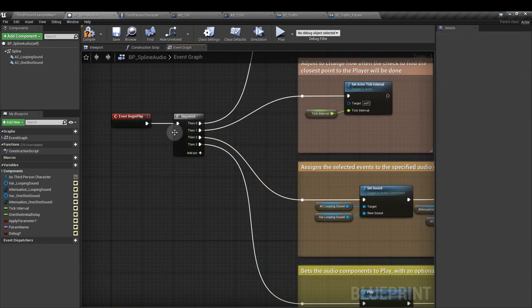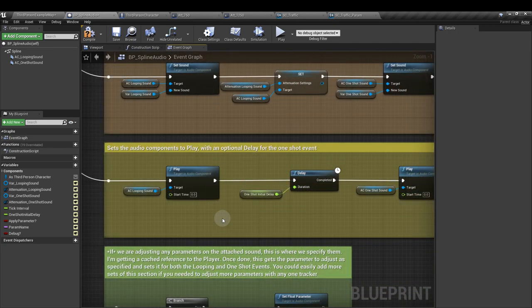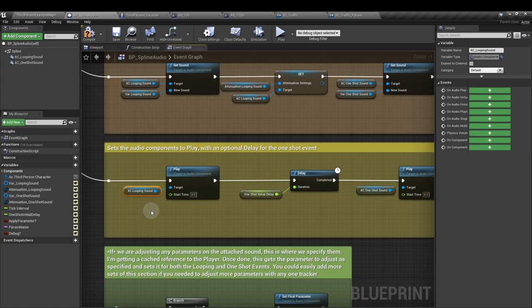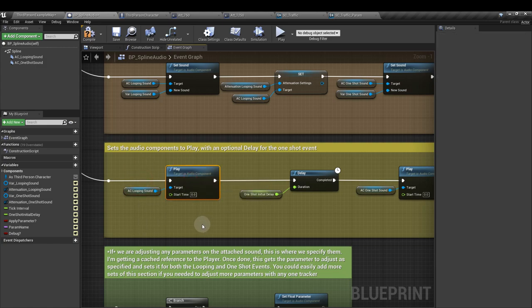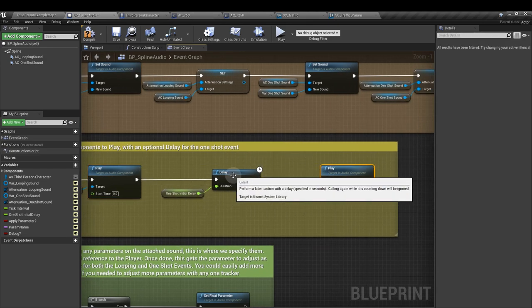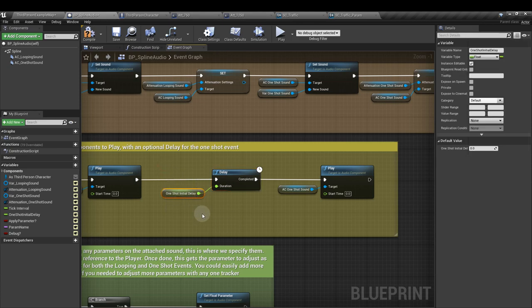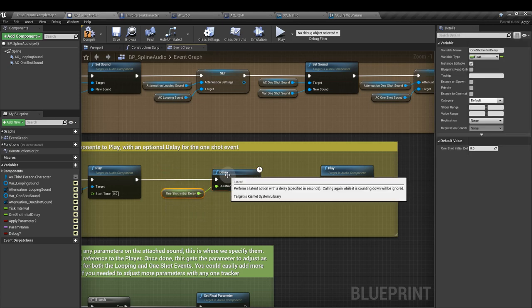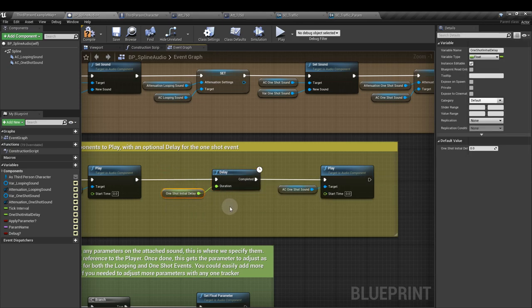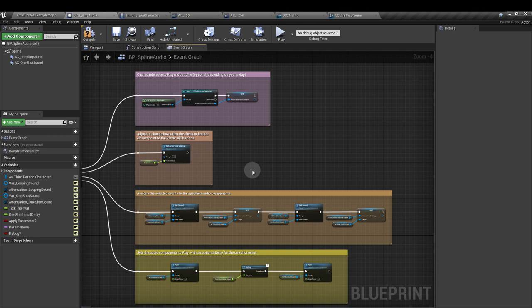From the last output pin of the sequence node, we're going to tell our audio components to play. So drag in another reference to the audio component. This time for the looping sound and attach it to a play node. We'll do the same for the one shot sound. But between them, we'll add a delay node and attach our one shot initial delay to the duration of the delay. With a default value of 0 on that one. So that's our initial setup. When the game begins, it will complete these steps.